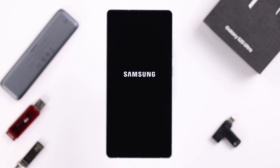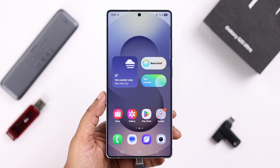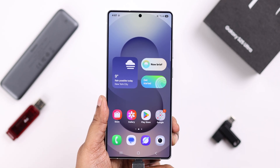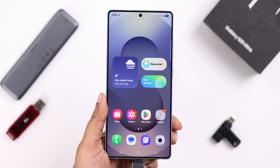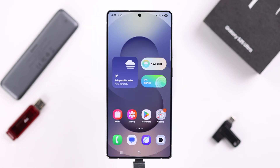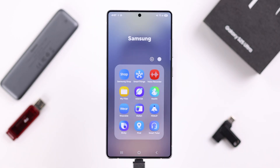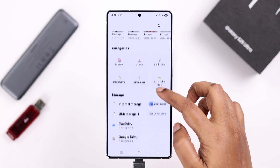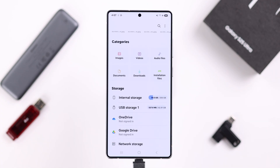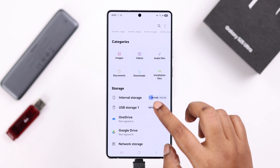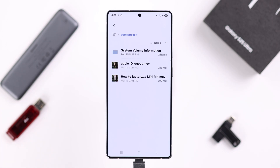After that, go ahead and give your S25 a simple restart. This will help the process settle down and apply properly. After the restart, plug in your USB device and it will show up in My Files. Just go ahead and enter your USB storage — it will show up in your My Files section. That's it for this video, thanks for watching.